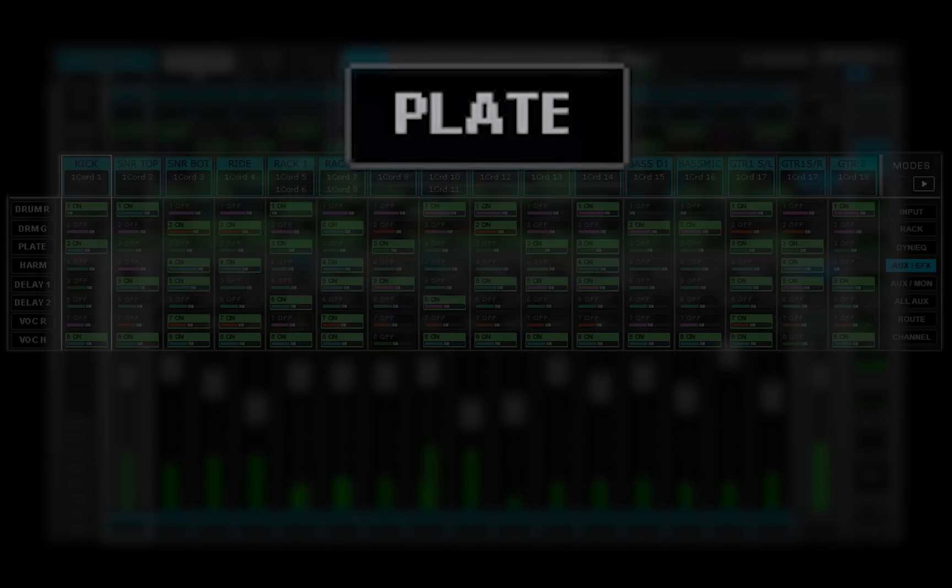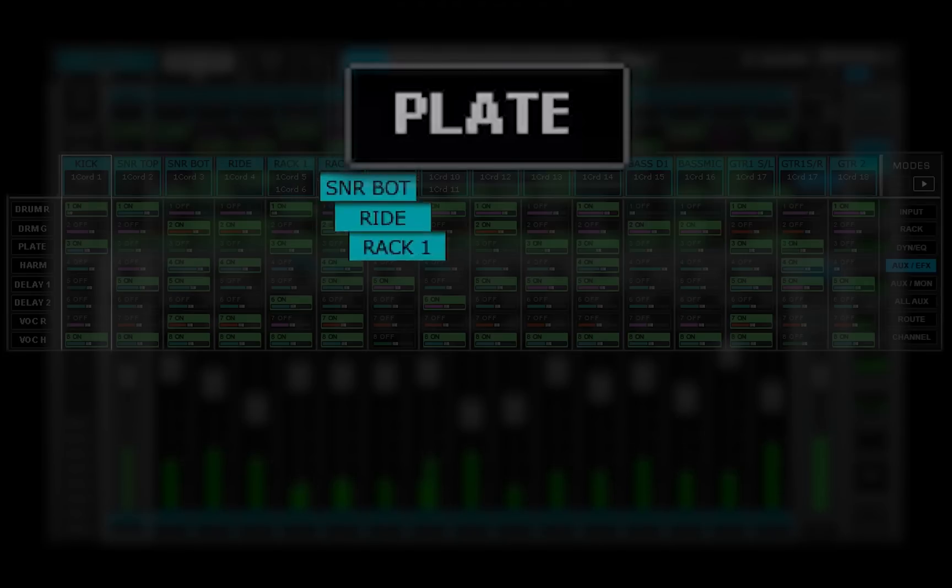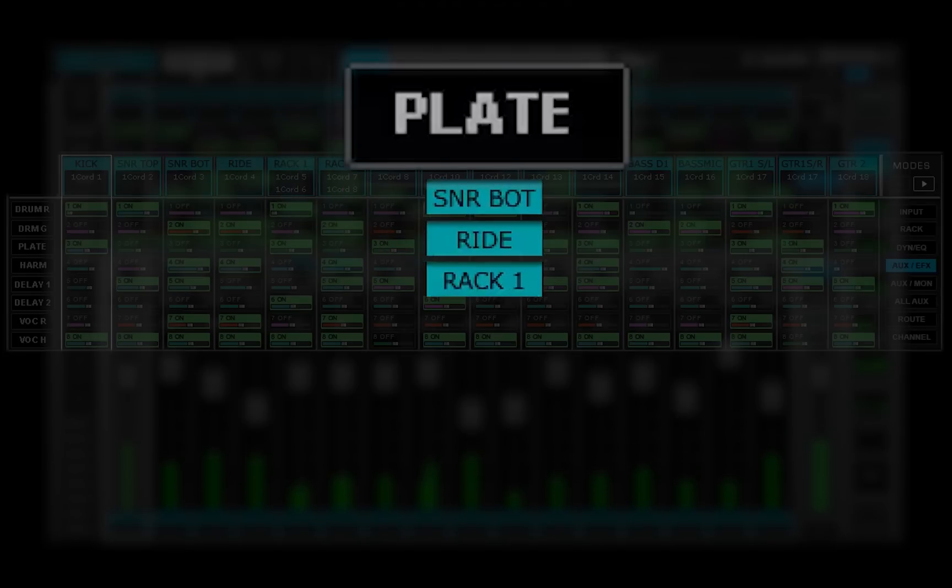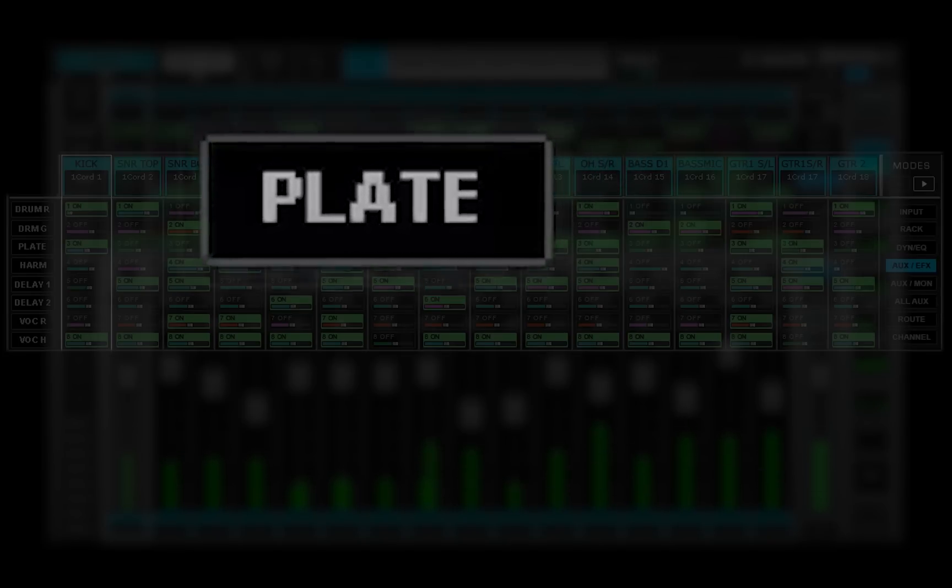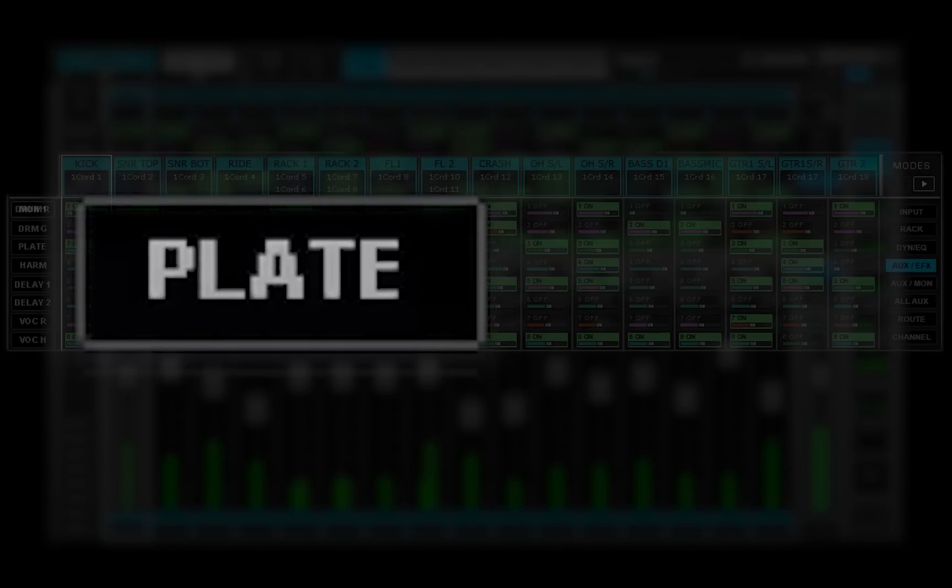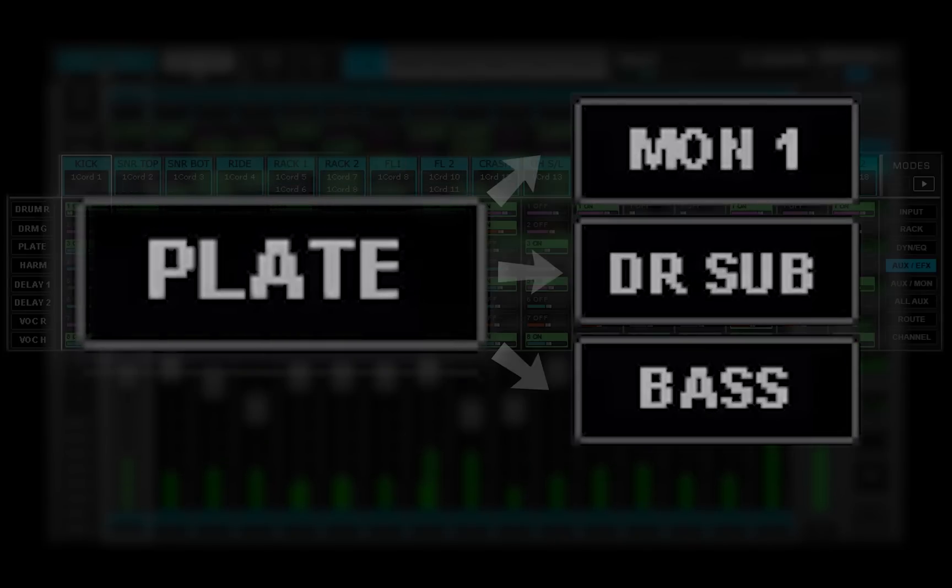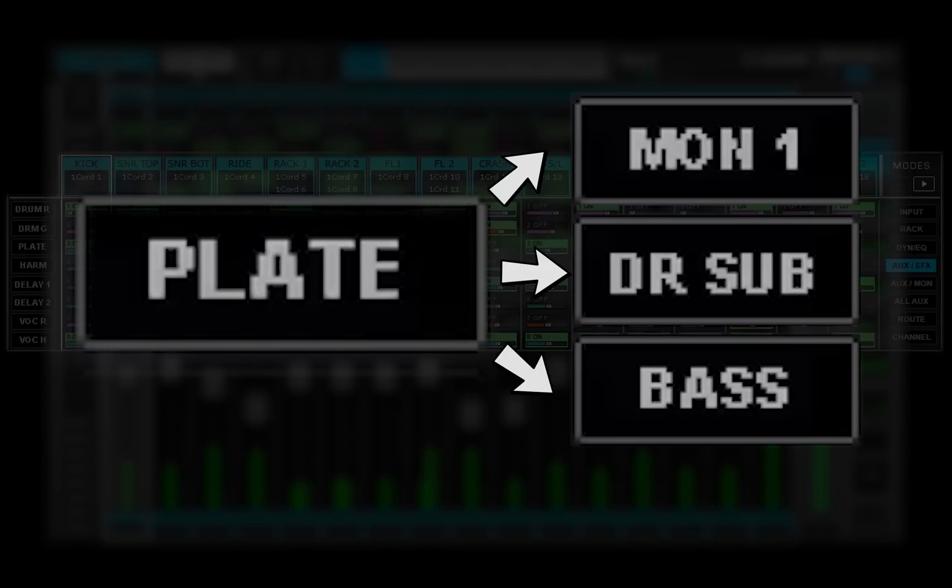This enables you to send several channels and groups to an aux effects channel for processing, and then send that signal to one or more of the aux monitor channels. This is more efficient and flexible than repeating the same processing on each monitor channel.